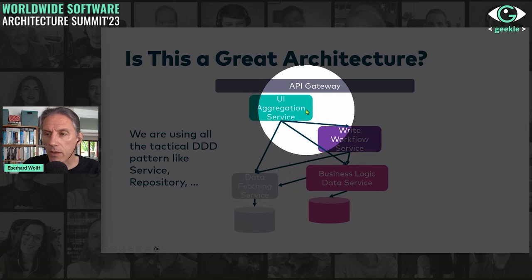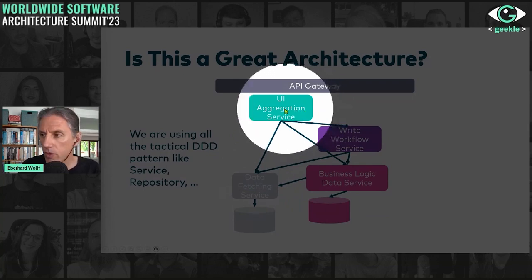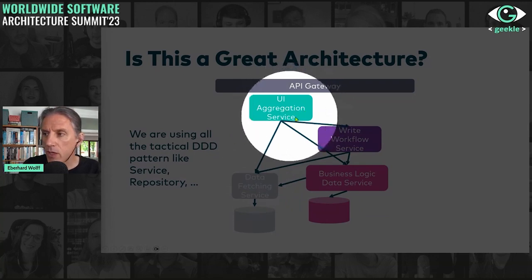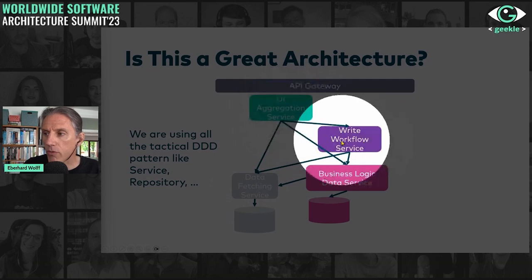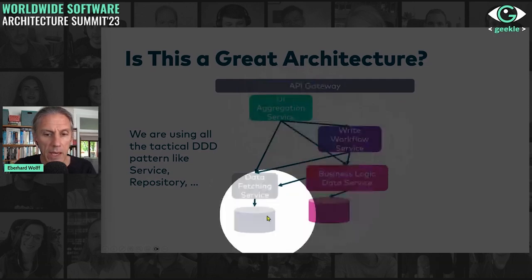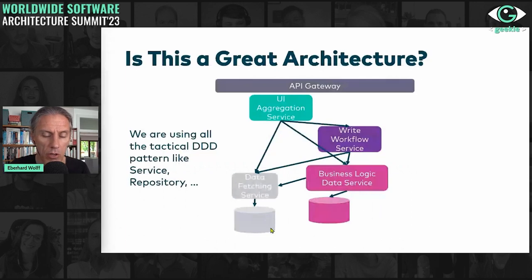This is what they came up with as an architecture. You can see there is some kind of UI integration service, aggregation service, a workflow service and several other things. And the question is, is this a great architecture?